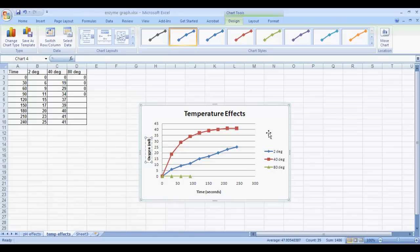So our graph is all set up, and we don't need to do any more for this particular graph.